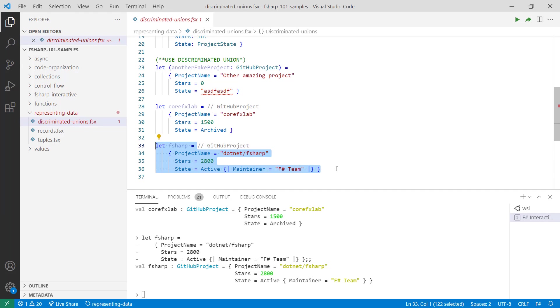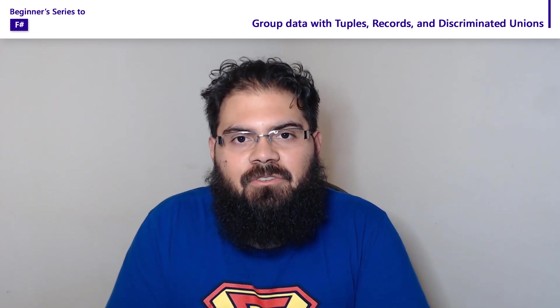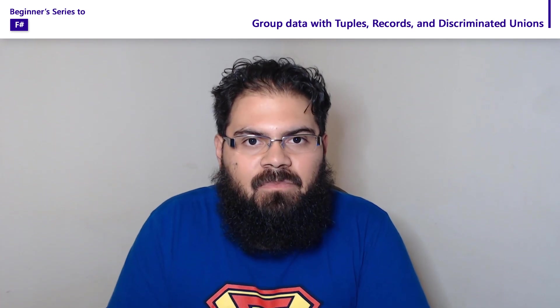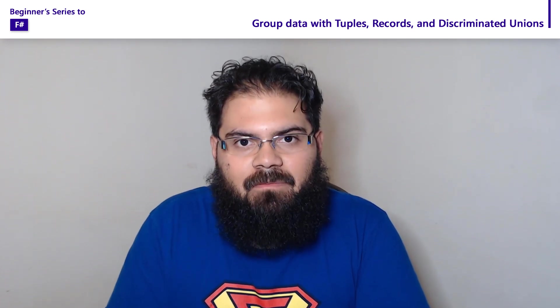In this video, we're not going to go into detail on how you can use discriminated unions with pattern matching. However, in a later video, we're going to show how pattern matching paired with discriminated unions can be a powerful tool for handling behavior and cases within your application. In this video, we took a look at how you can use types like tuples, records, and discriminated unions to group and aggregate data to build more complex types. In the next video, we're going to take a look at how you can use classes and interfaces for object programming. See you then.